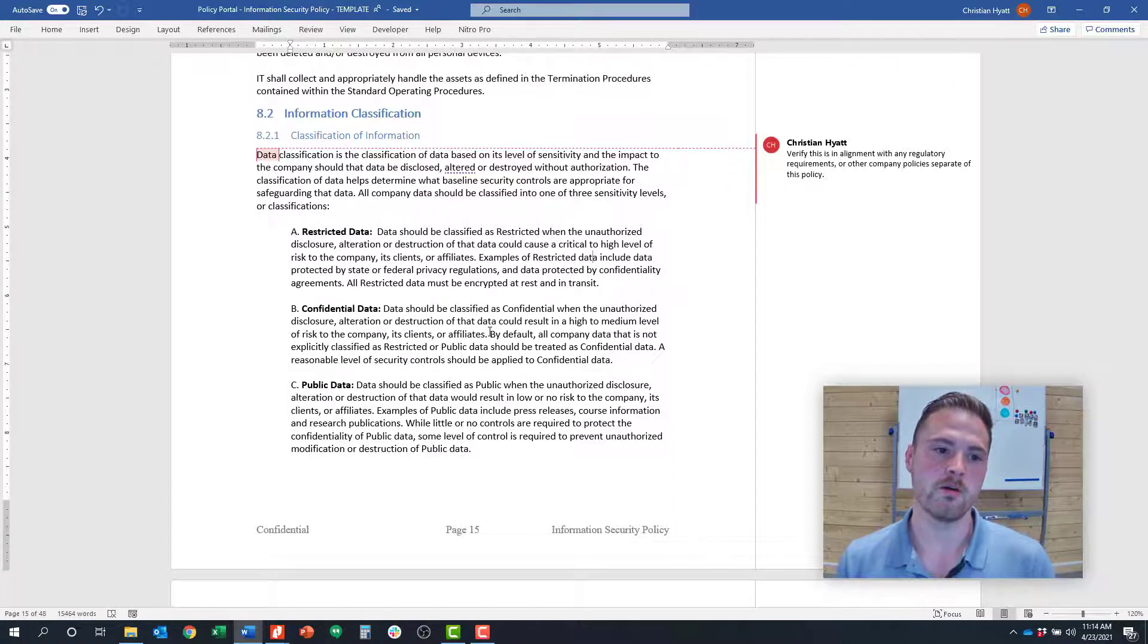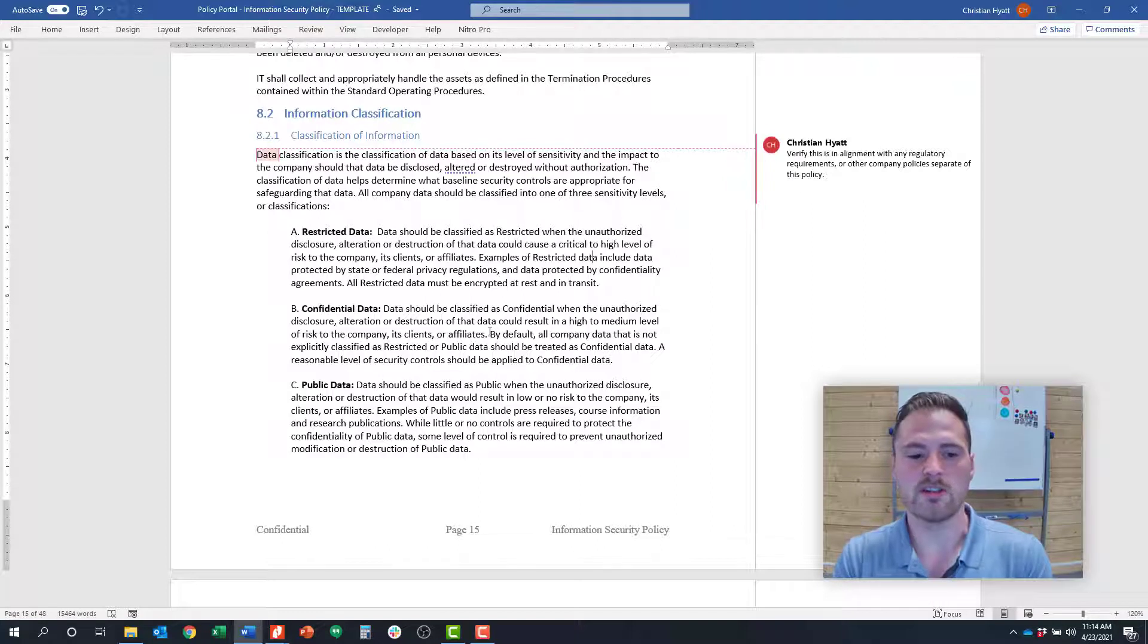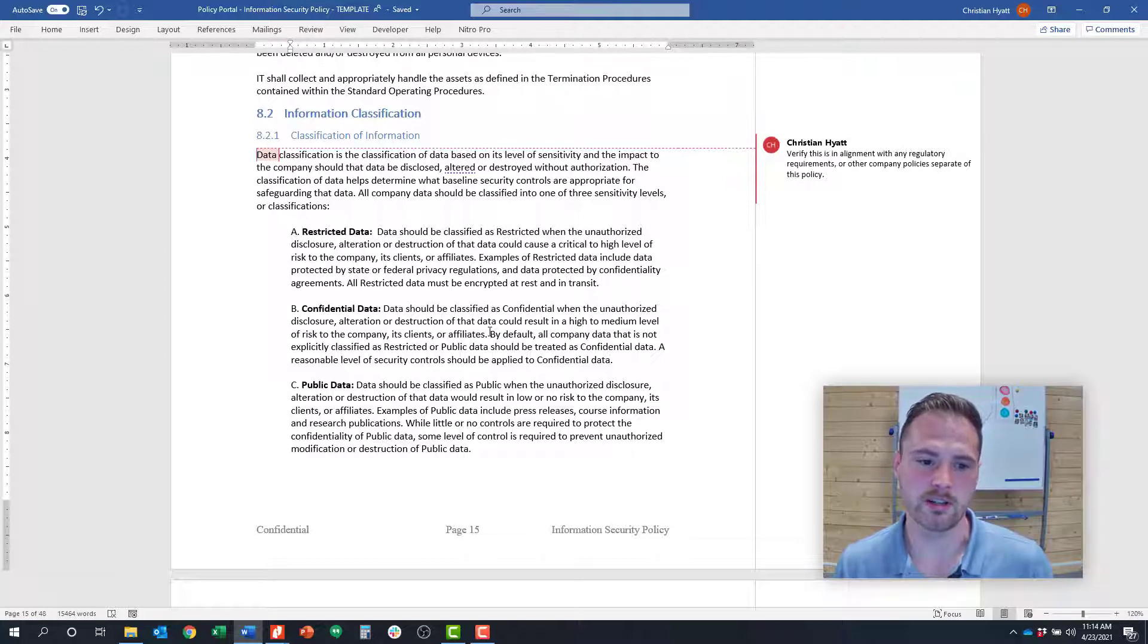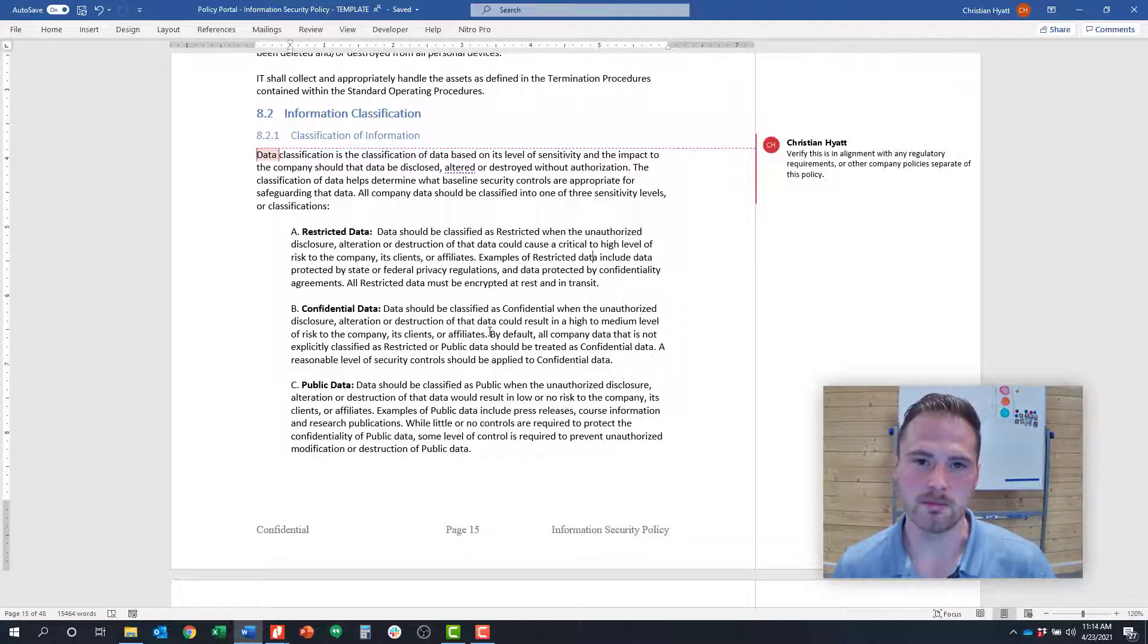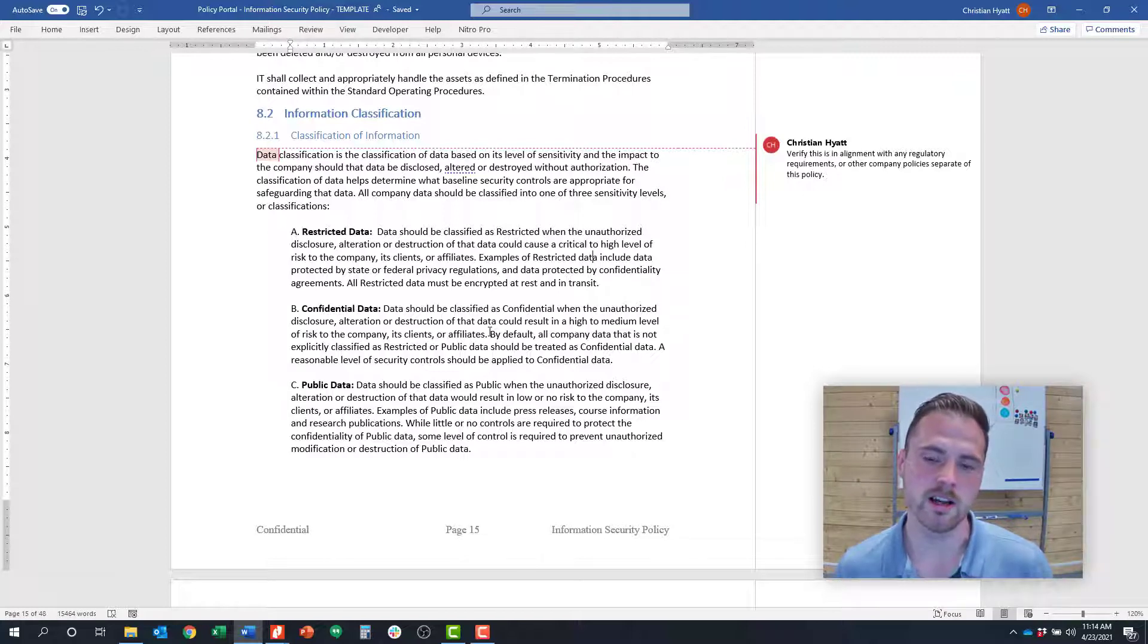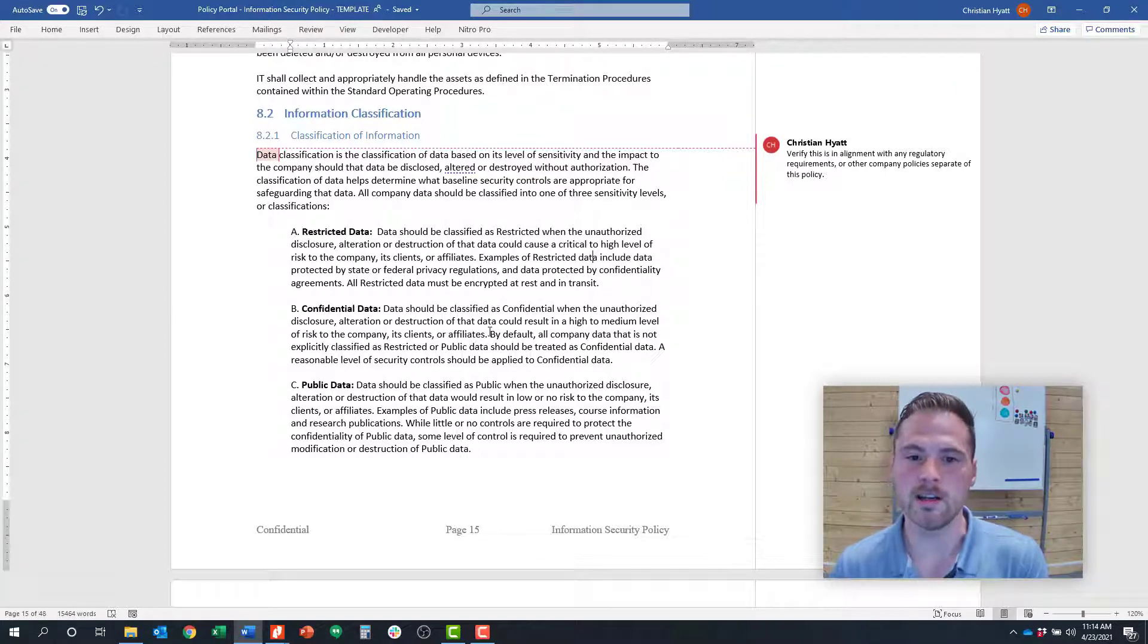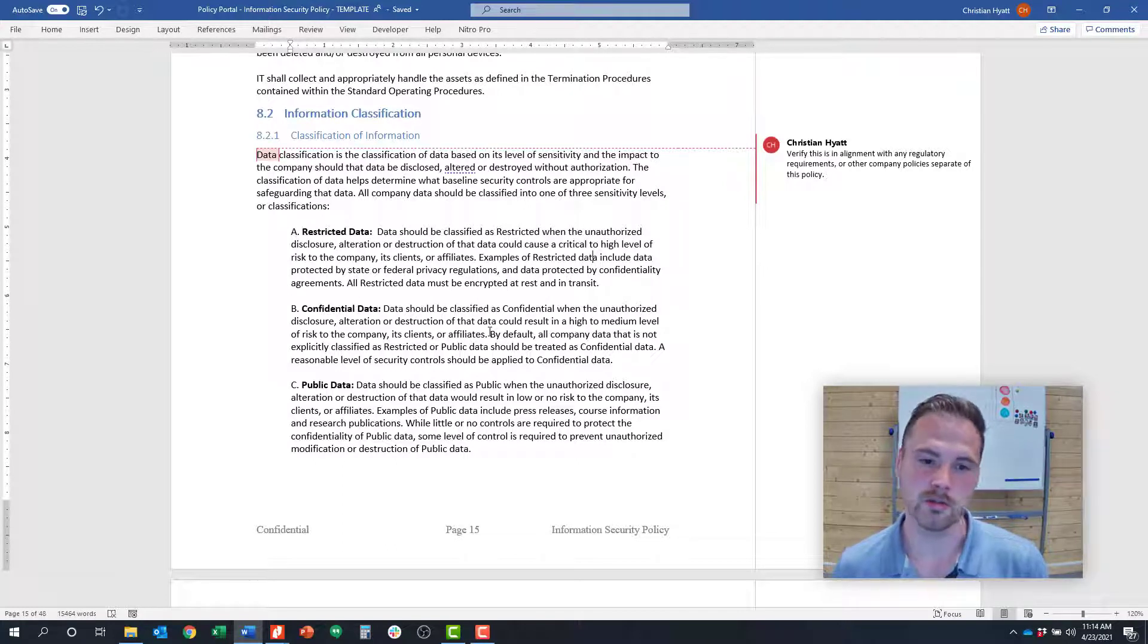For the first control around information classification, here's an example classification scheme. One of the most popular is to have three classification schemes: restricted data that's the most private, confidential data that maybe is confidential internally and everyone internal to the organization can see but wouldn't be shared external, and then public data such as marketing documents or the public-facing website that really anybody can see internal or external to the organization.